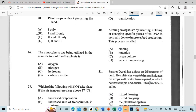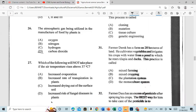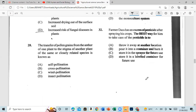Question 26: The atmospheric gas utilized in the manufacture of food by plants — this is science — it's carbon dioxide, and the process is photosynthesis. Question 27: Which of the following will not take place if the air temperature rises above 37 degrees? That is increased risk of wilting disease in plants. Question 28: The transfer of pollen grains from the anther of one plant to the stigma of another plant of the same or closely related species is known as cross-pollination.